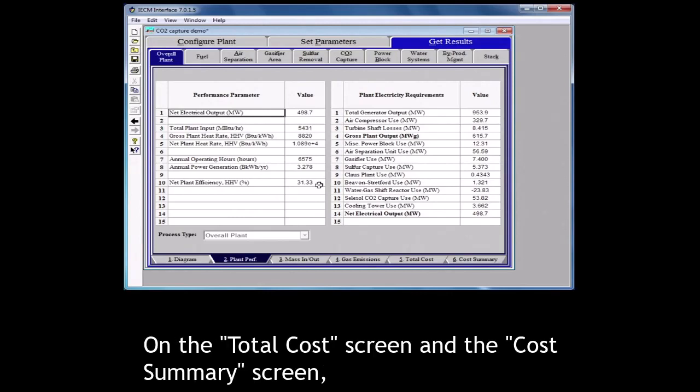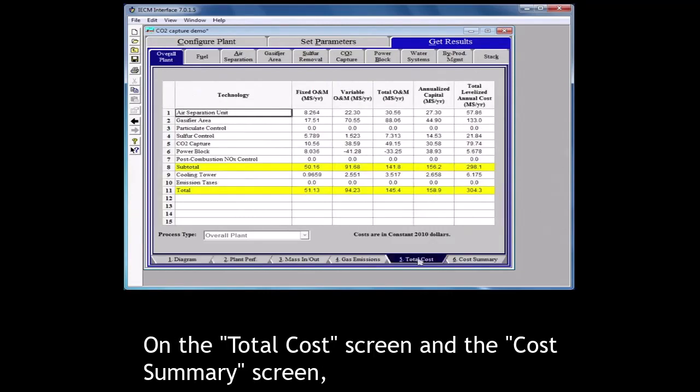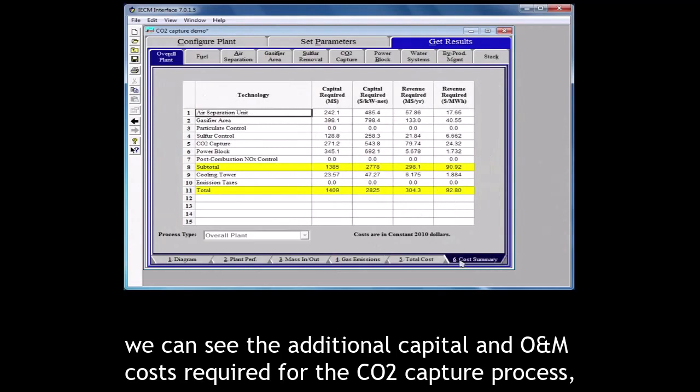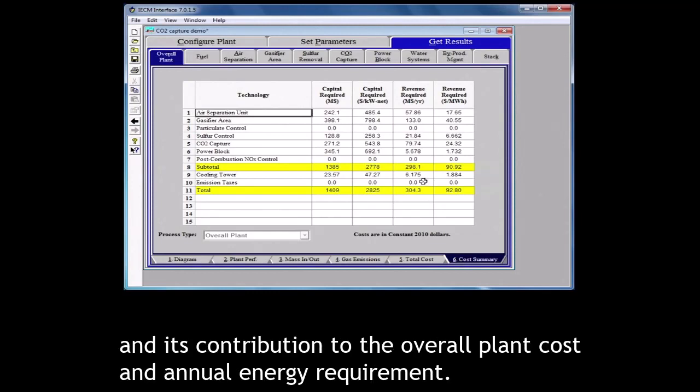On the total cost screen and the cost summary screen, we can see the additional capital and O&M costs required for the CO2 capture process and its contribution to the overall plant cost and annual energy requirement.